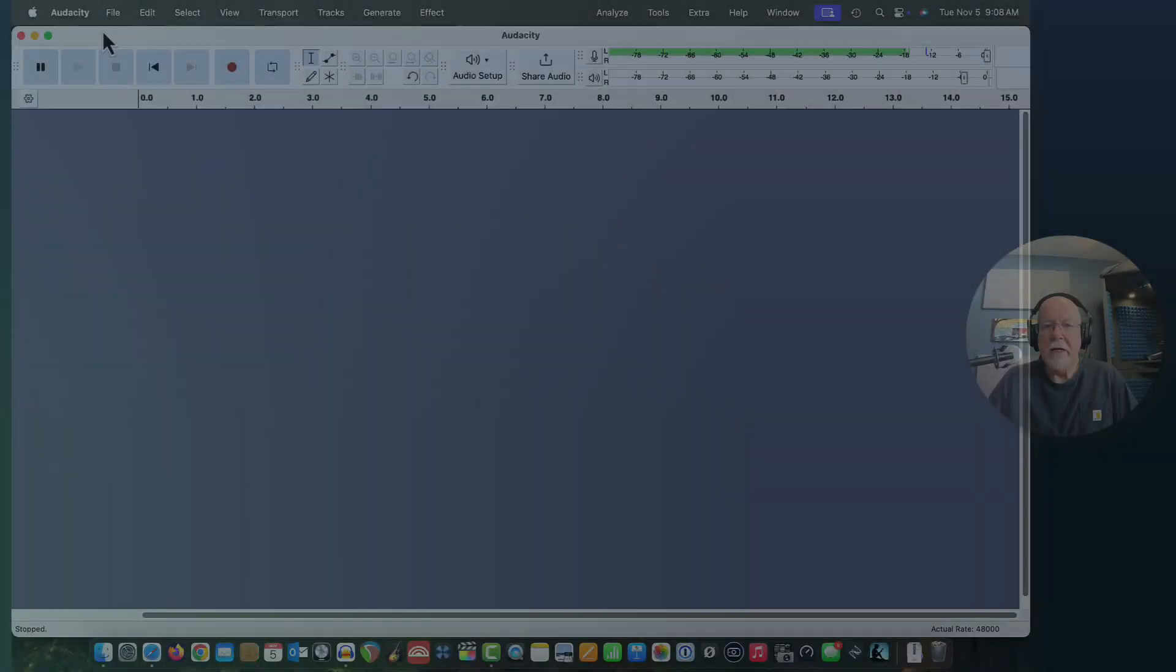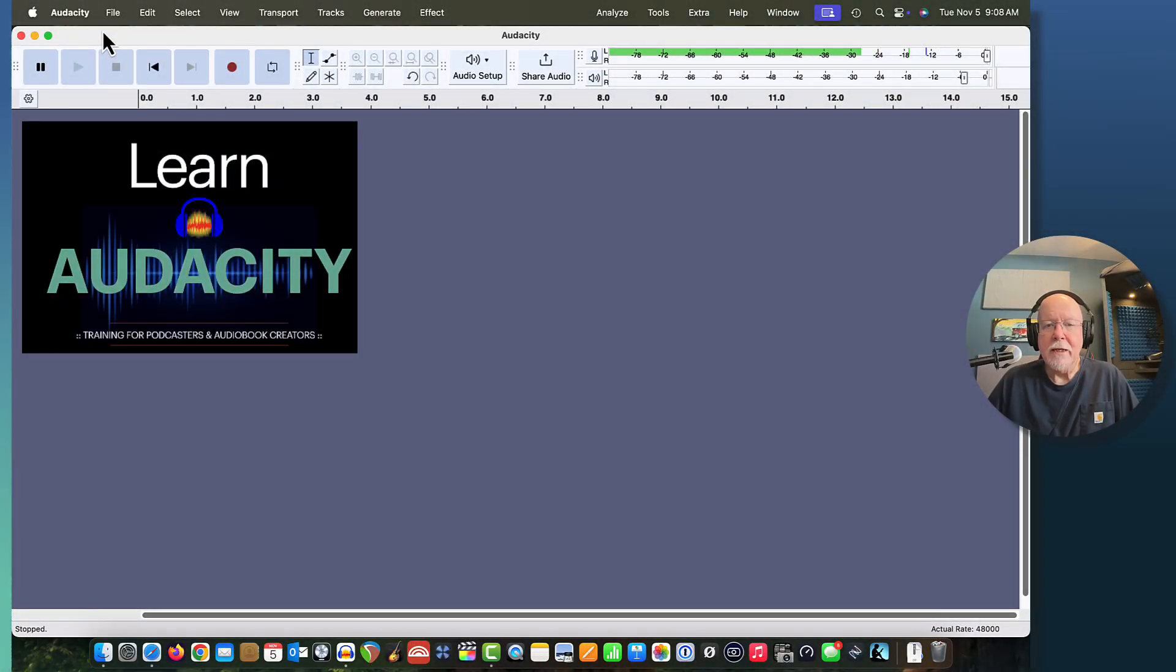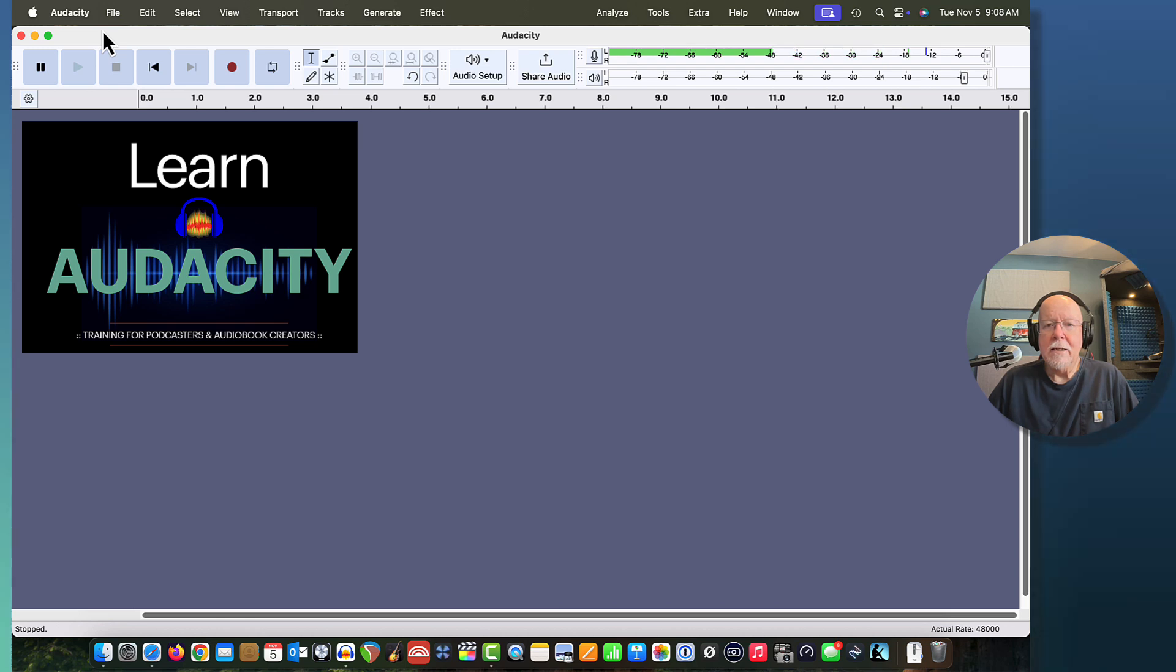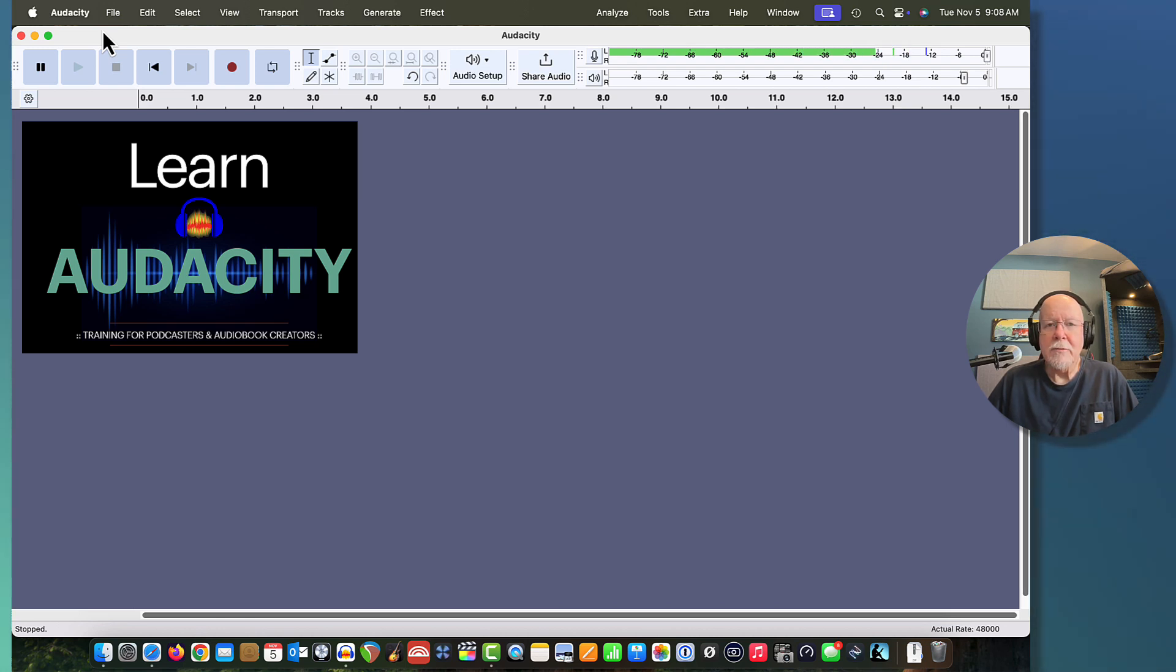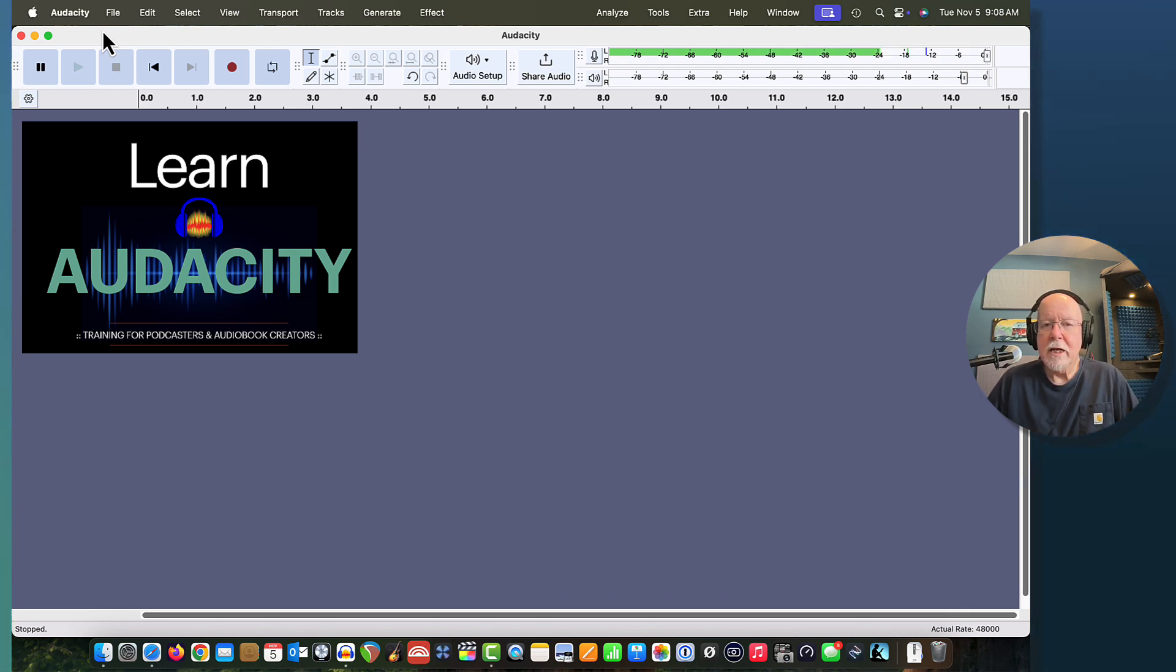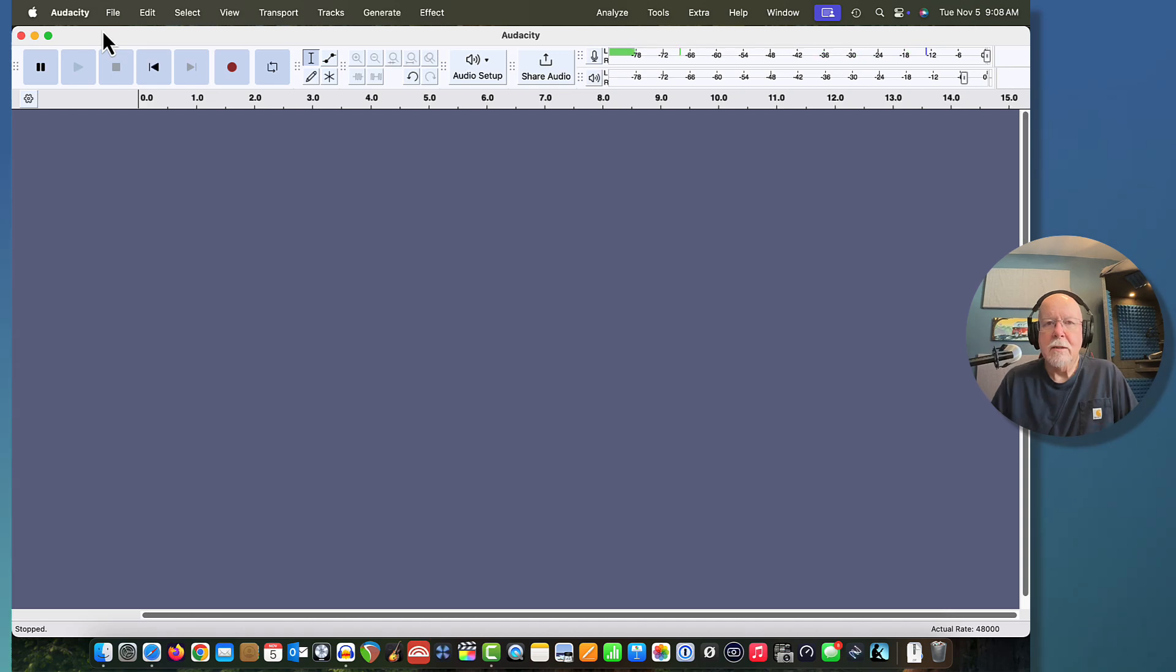Hey friends, Mike Adams here with Learn Audacity. With the recent upgrades in Audacity, some elements that used to be present in the user interface appear to be gone, but they're not really gone. They've just been moved. So let's take a look at where they've been moved to.